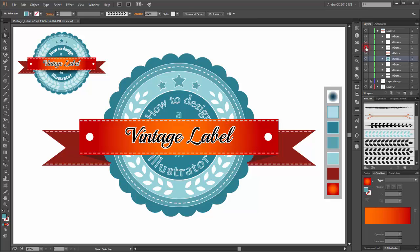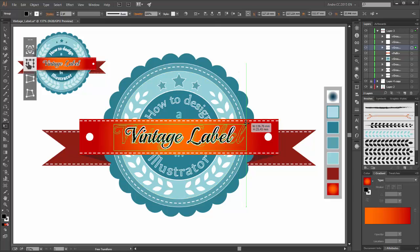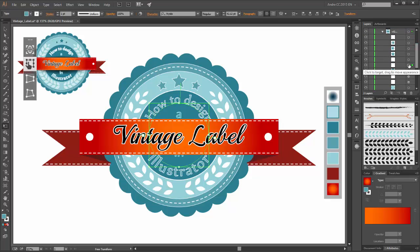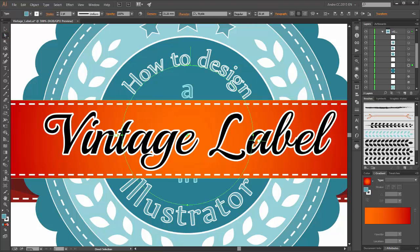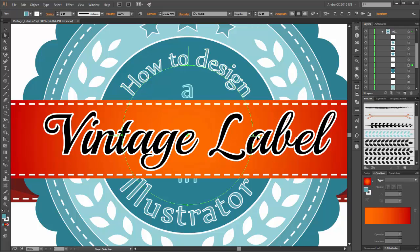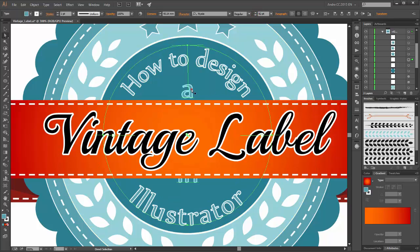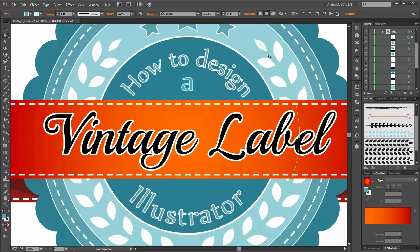Now I will make some corrections. Select this group and scale it bigger. Now select the other type layer and set the weight to 36 points. Set this type to 44 points. And set this type to 40 points.